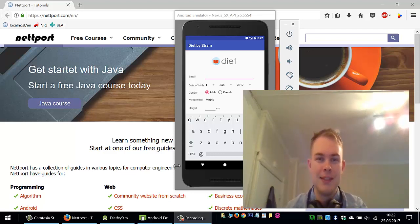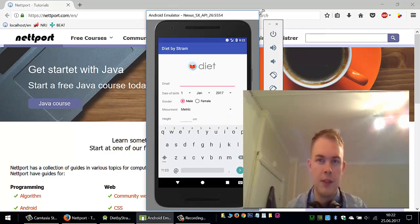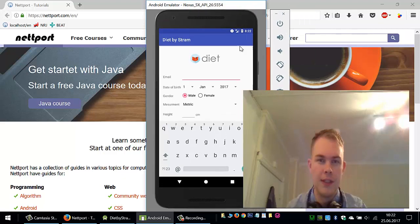Let's get started with this application. I'm going to show you what we are going to create in this tutorial.